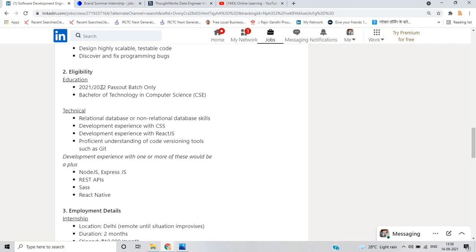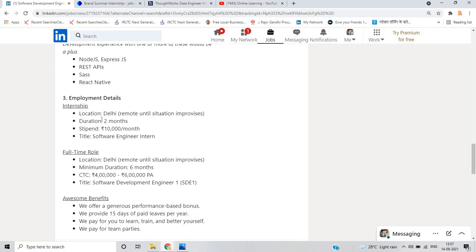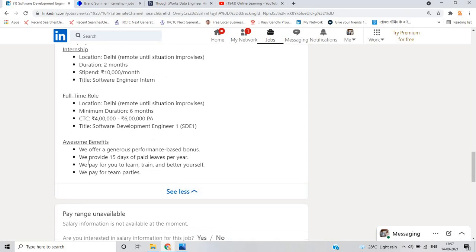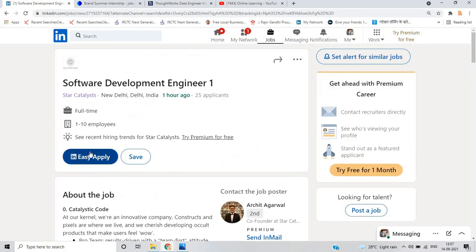Eligibility: if you are from 2021 and 2022 Passout Batch with Bachelor of Technology in Computer Science, you are eligible. Technical requirements include knowledge of Git, Database, and experience with CSS. Technologies are Node.js and Express.js. Employment details: it is work from home opportunity, remote until situation improved. Duration 2 months for internship at 10,000 per month. For full-time opportunity, location is Delhi, also remote. Duration is 6 months and CTC is 4 LPA to 6 LPA. They offer generous performance-based bonus. Click on easy apply and apply for this opportunity.